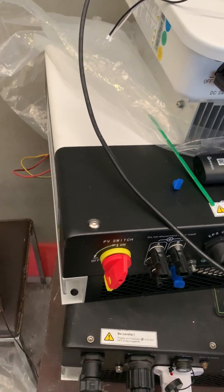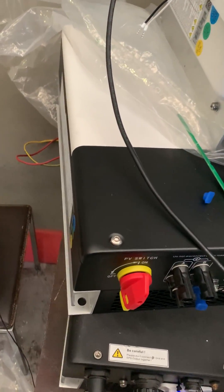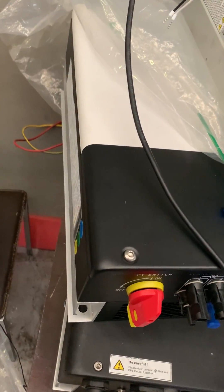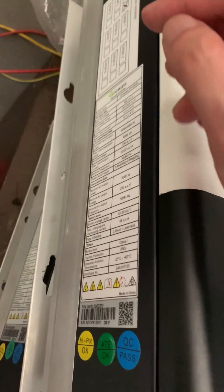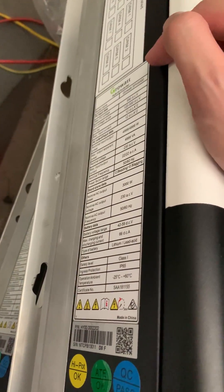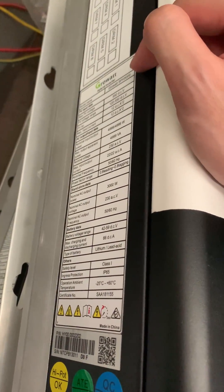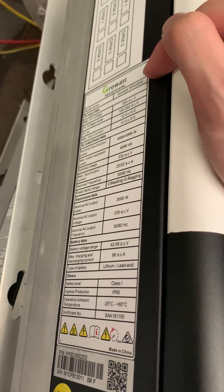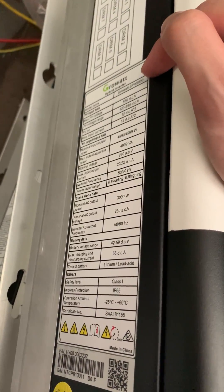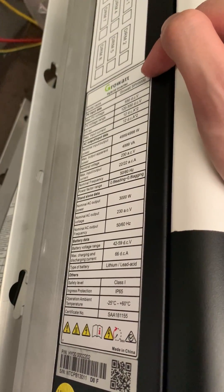This is a tutorial for setting up the region for SPH. Firstly, you can check the label. You can find this inverter is Growatt SPH 5000.